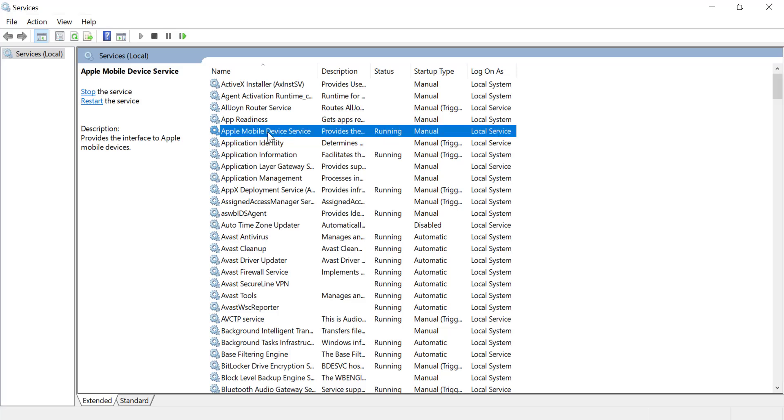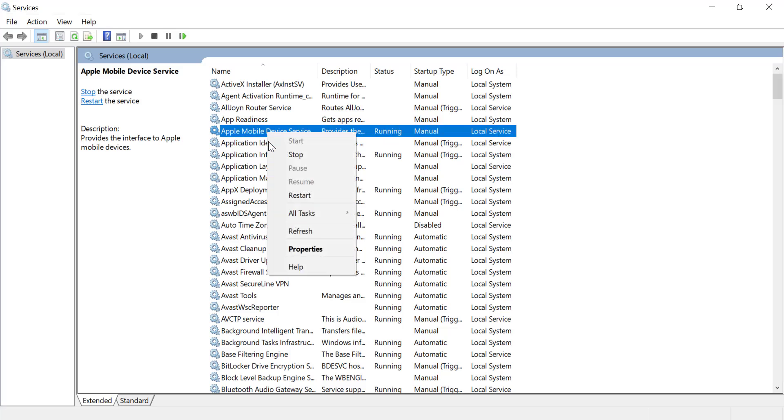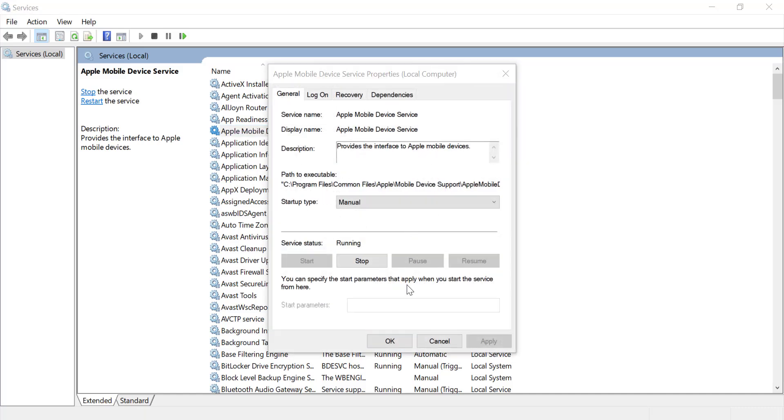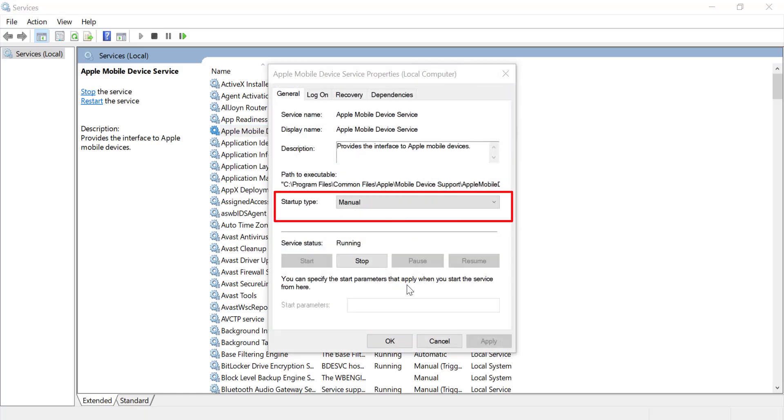Now, right-click on Apple Mobile Device Service and click on Properties. Make sure Startup Type is automatic.